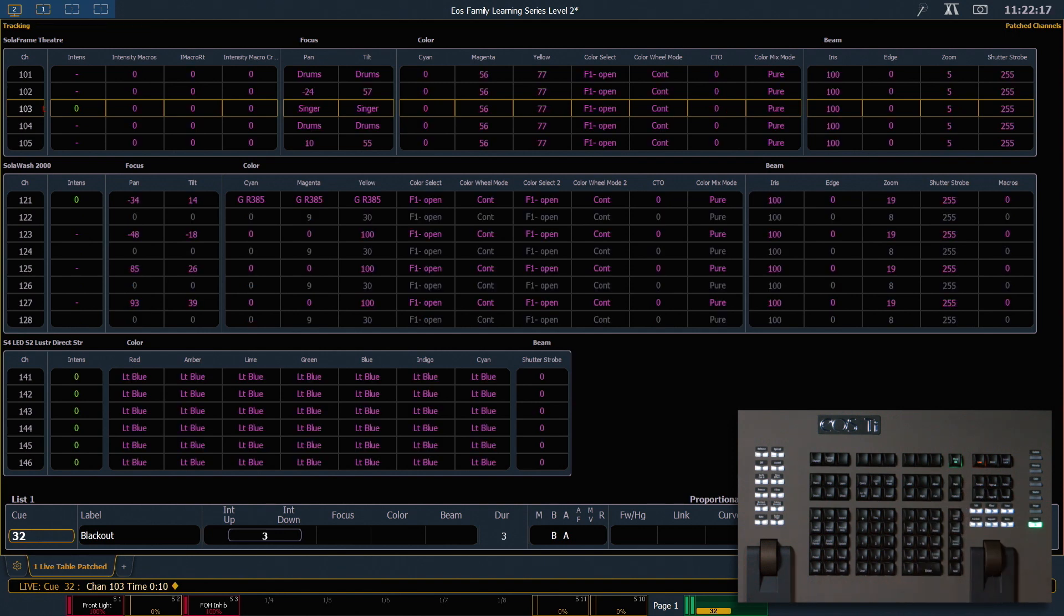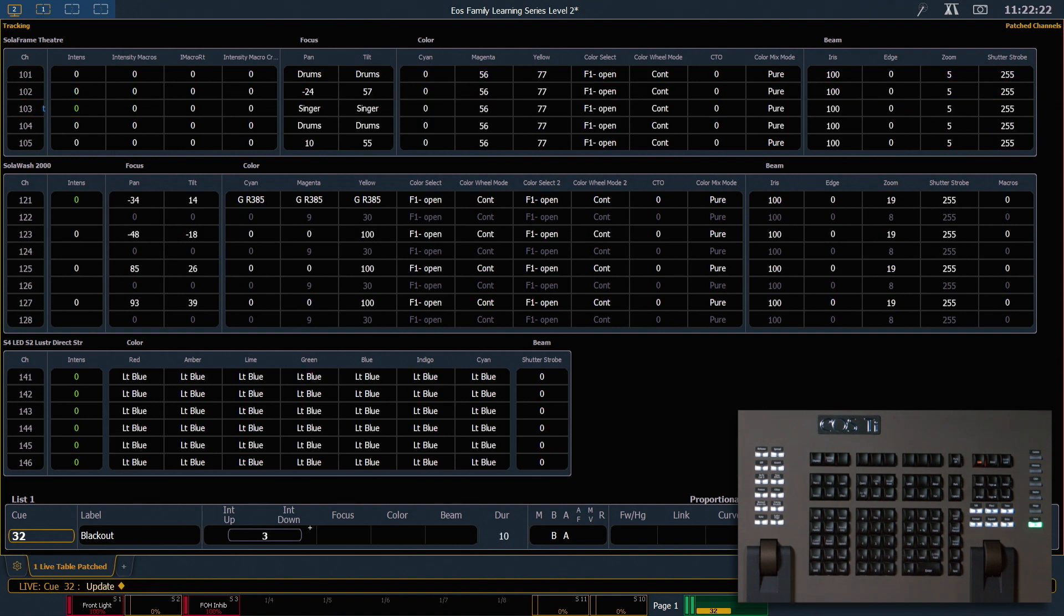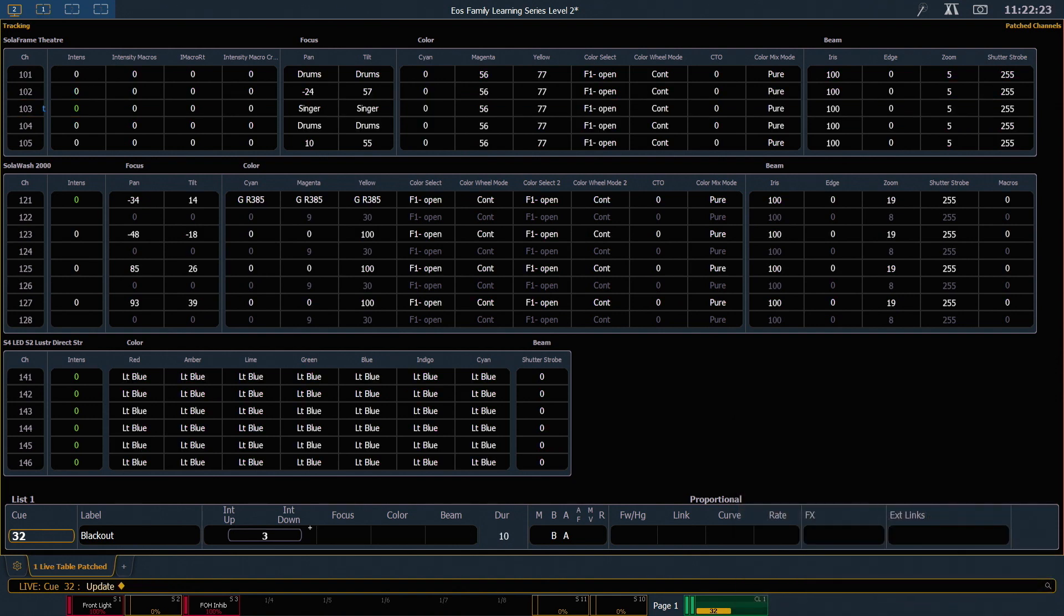Because my timing changes are manual, I want to make sure I store them. So I'm going to say update, enter, and that's going to save that timing change to 32.